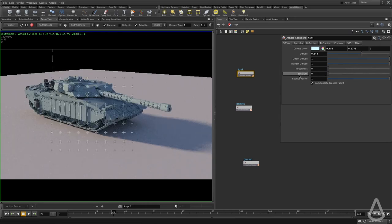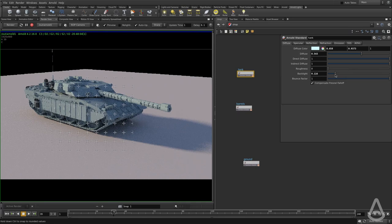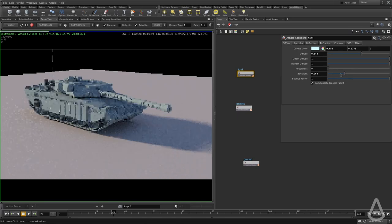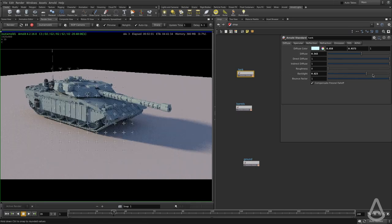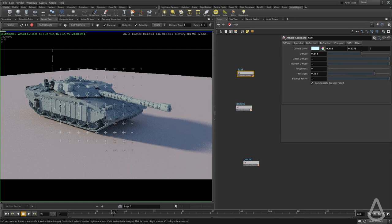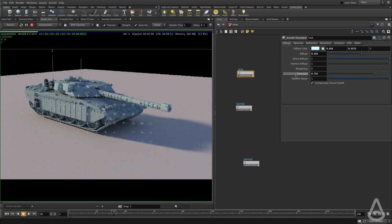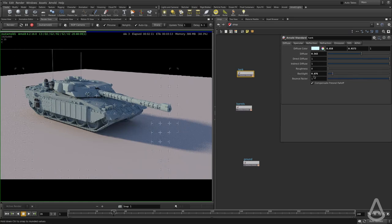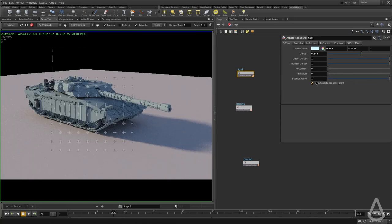The backlight option can simulate fake translucency. You can use this option to get some lighting from behind passing through the object, and this is very useful for things like leaves.